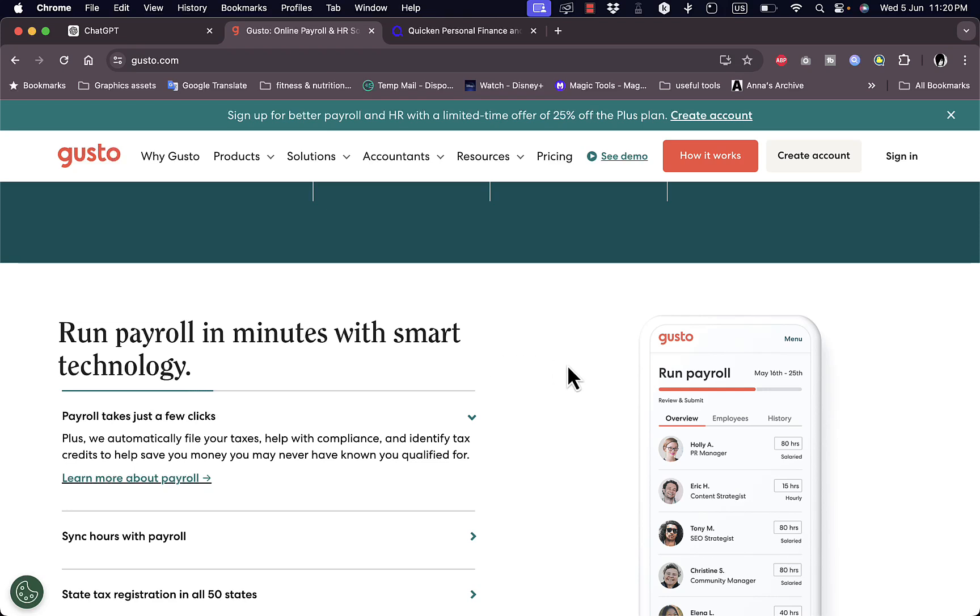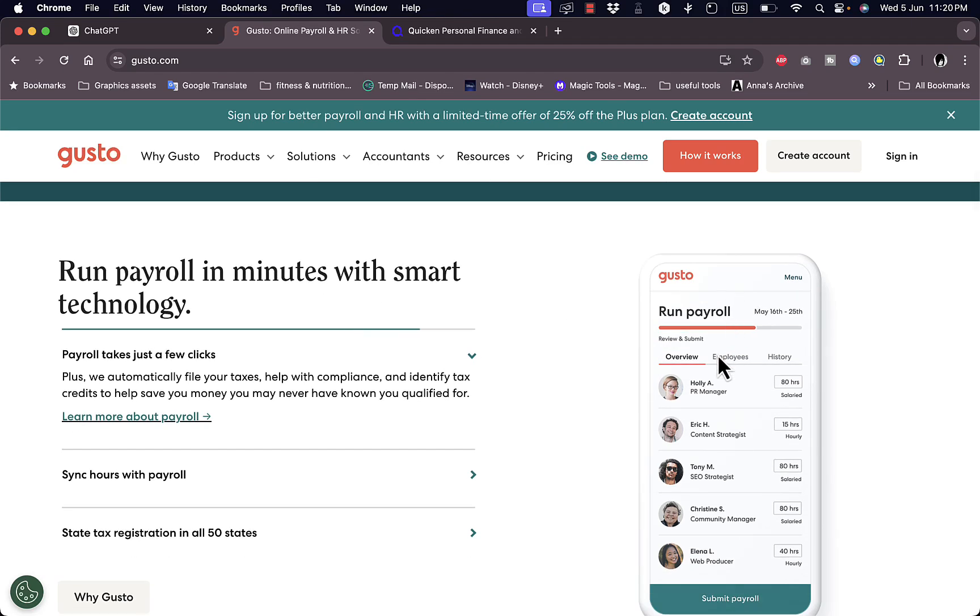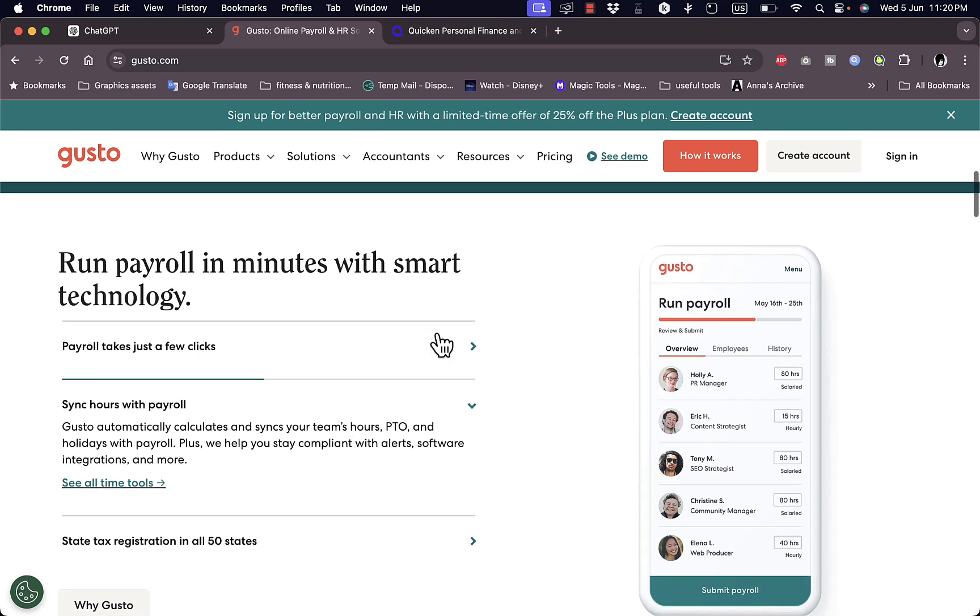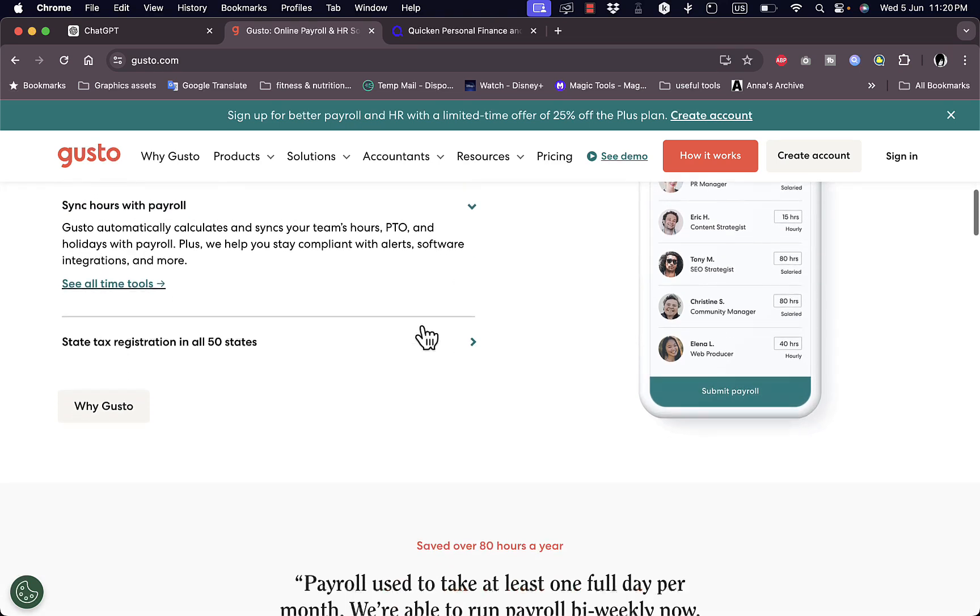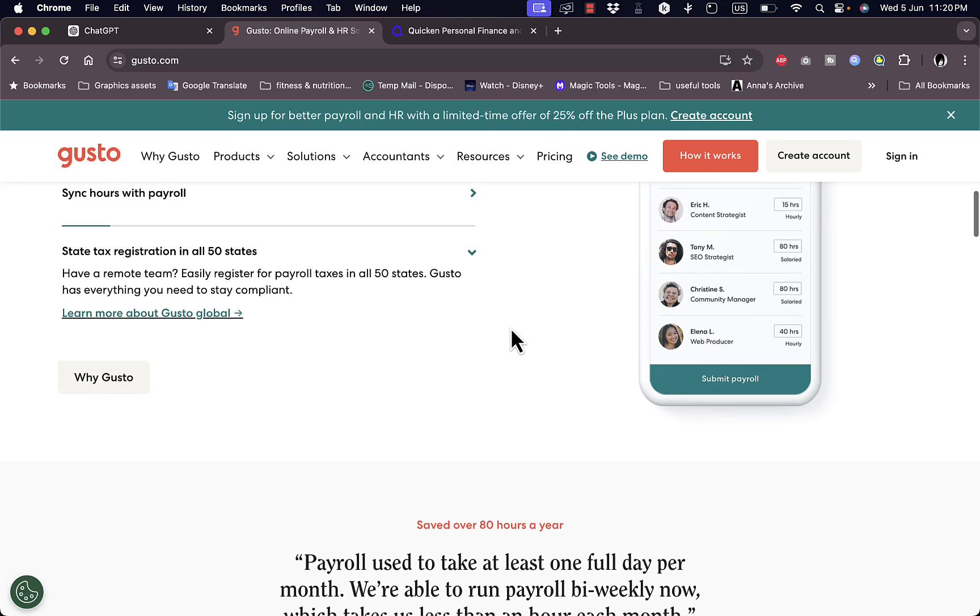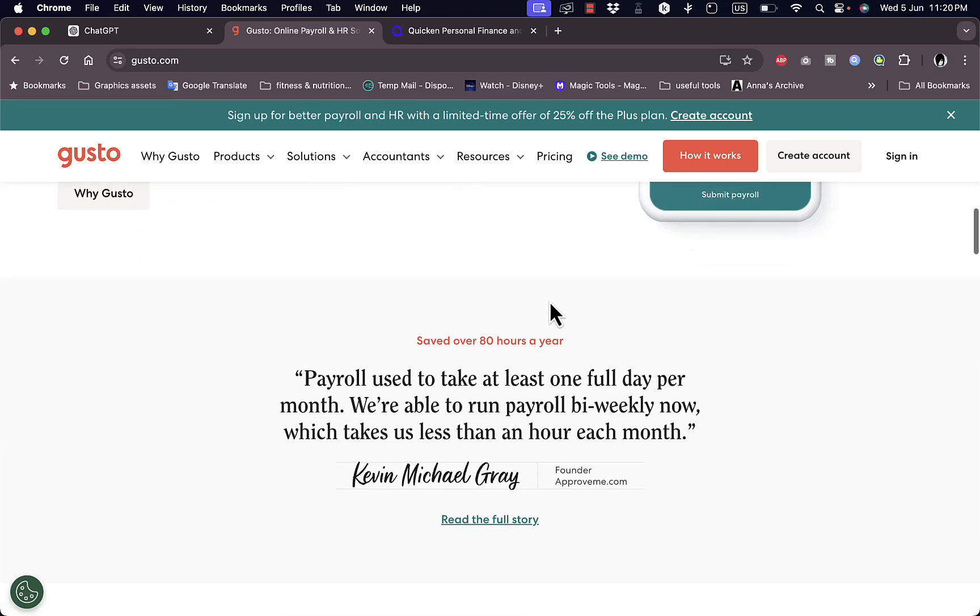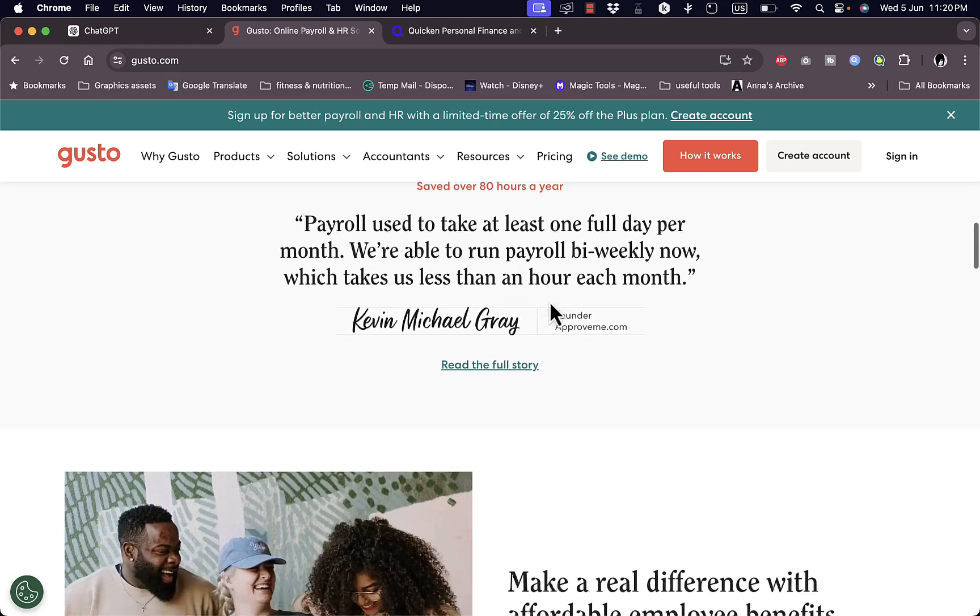Here are some screenshots and an overview of the employees and their hourly rate and their salaries and so much more. You can sync hours with payroll to pay your employees as they work, as well as state tax registration in all 50 states of United States.